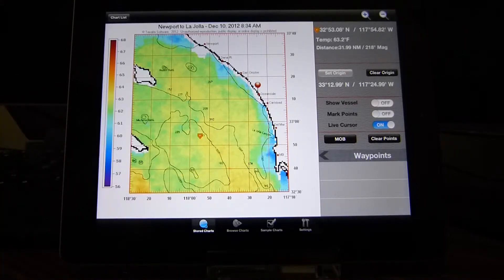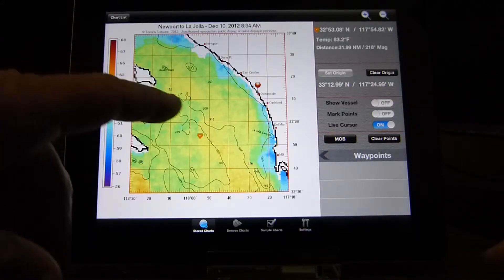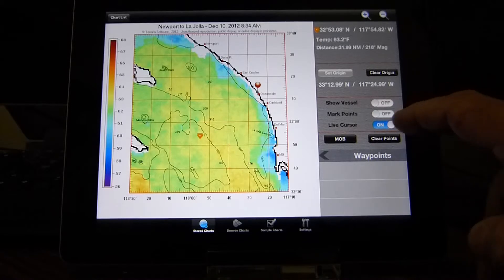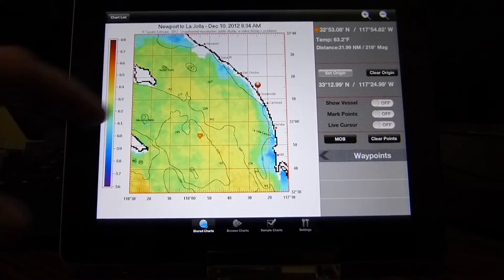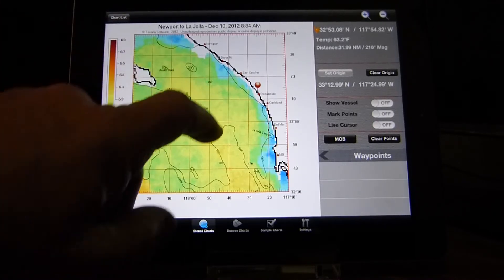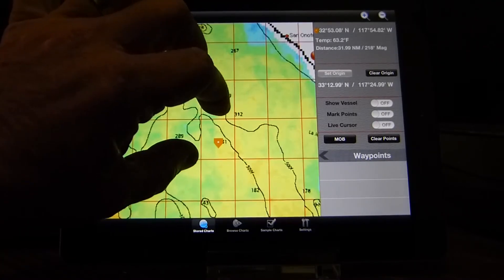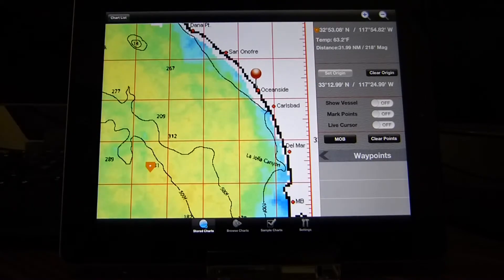As I'm moving the cursor around, that's what we call the live cursor. We can turn that on or off. When it's off, it makes it a little easier to zoom in without moving the cursor around.